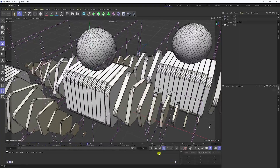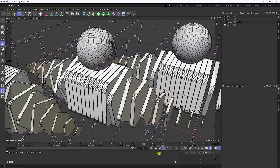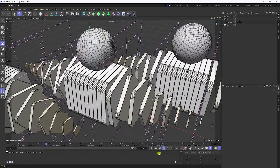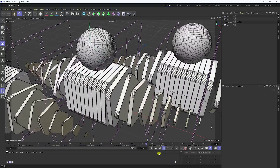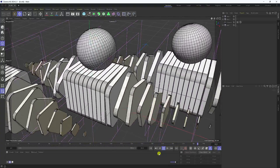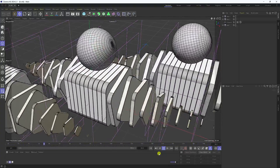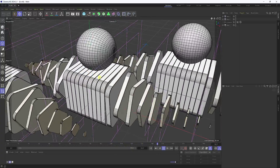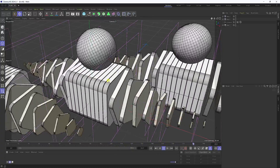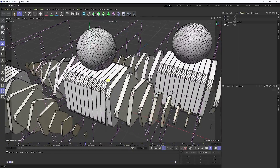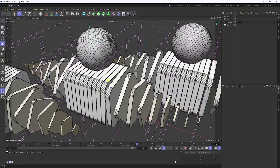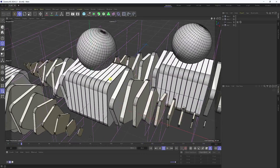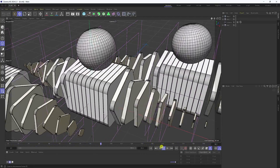Hey guys, welcome back to my channel for tutorials. Today I'll teach you how to create an amazing and easy looping animation using Cinema 4D. That's my really cool looping animation — it's really simple. This is the best tutorial for beginners, and now I will teach you how to create this type of effect.